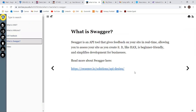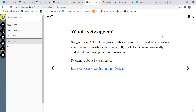I want to talk about Swagger a little bit. If you remember the video I made on website auditing, that's kind of what Swagger does, but more focused on feedback and giving you a visual outline of how your site's coming along.